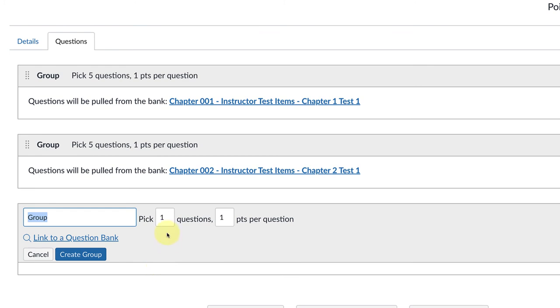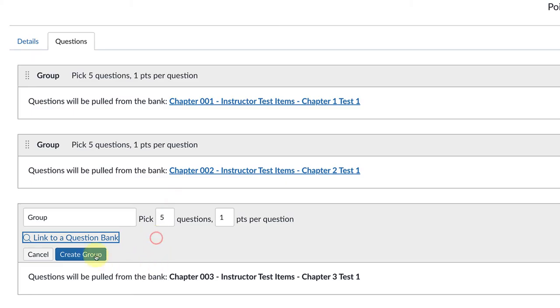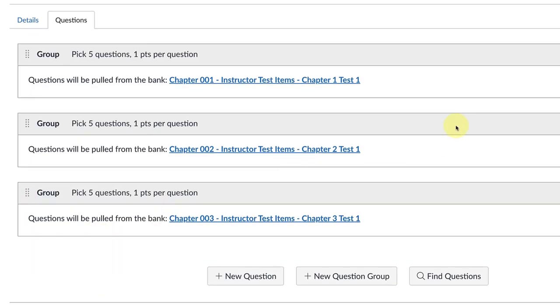I'll do this a third time—five questions, this one's going to go to chapter three. Select Bank, Create Group, and that's all you need to do.